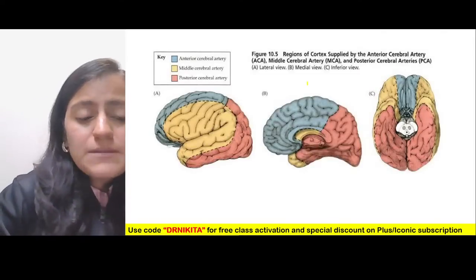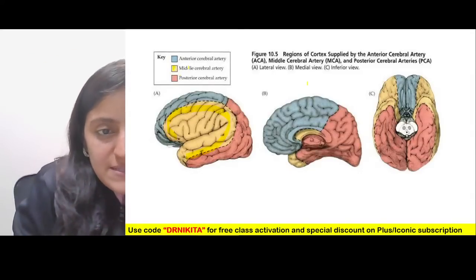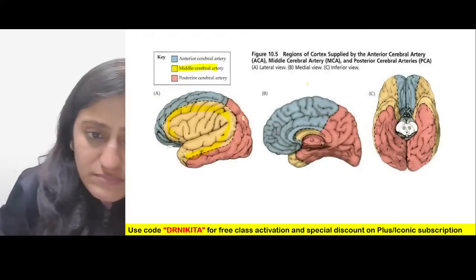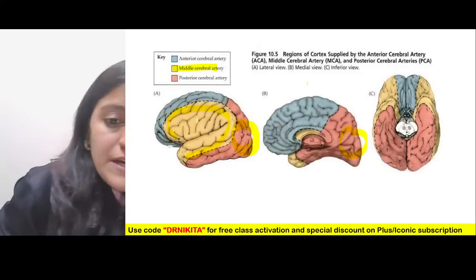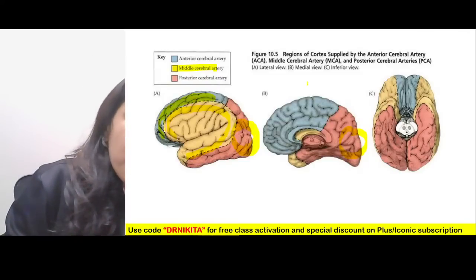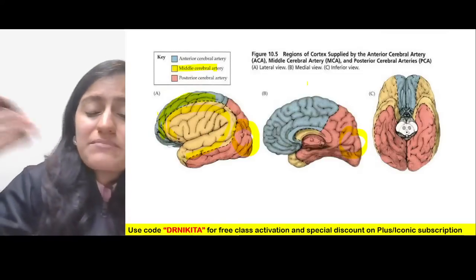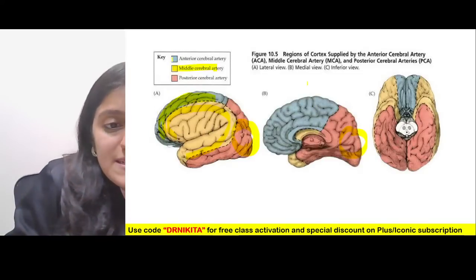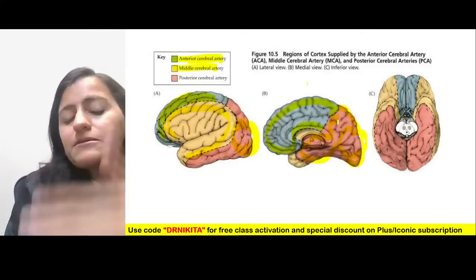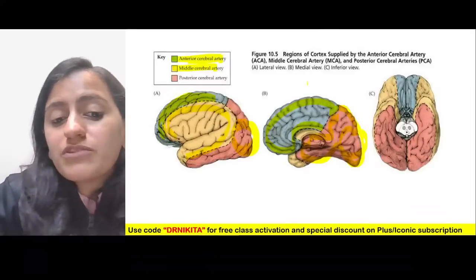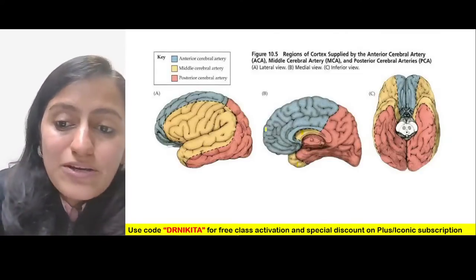Regarding arterial territories: the lateral surface of the brain is predominantly supplied by the MCA. The occipital lobe is PCA territory. The frontal lobe is predominantly ACA. The medial surface is supplied mainly by ACA and PCA — the MCA has hardly any contribution to the medial surface.